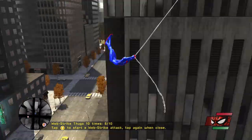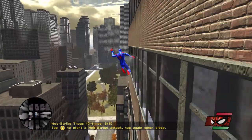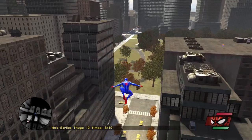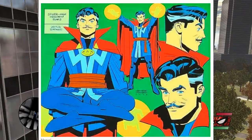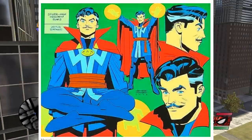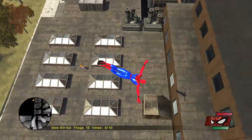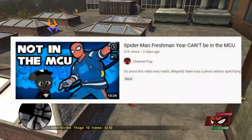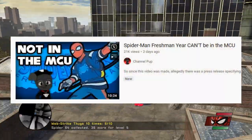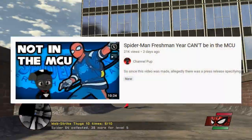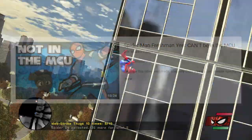Before I get into accepting that this is the new Spider-Man timeline, I have to talk about the people upset by its existence. It's no secret that Doctor Strange's spell from No Way Home has something to do with how all of this can exist, and some people are going as far as to say this project isn't part of the MCU because Strange's spell didn't account for making a new timeline.